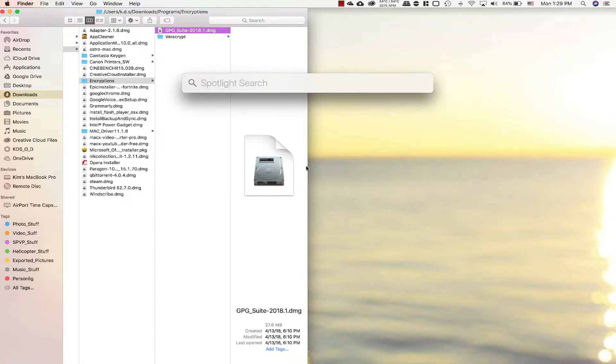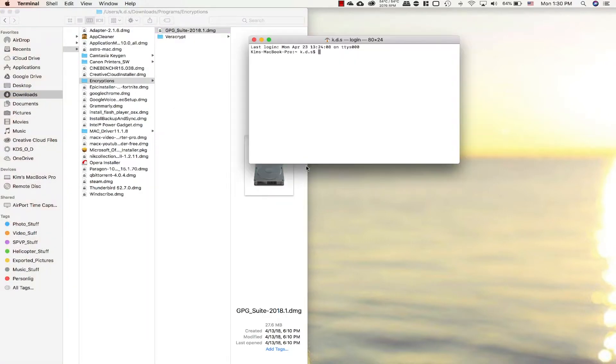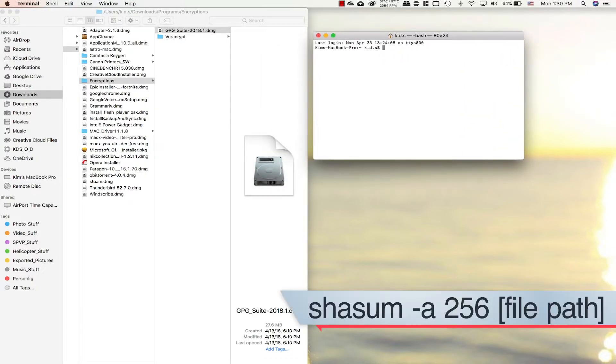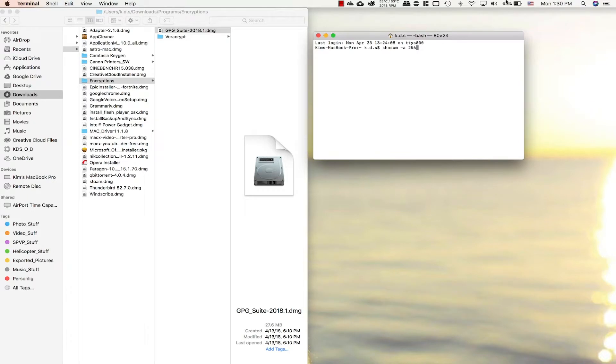The way we do that is open terminal. Command spacebar, open up the finder, and then you just type in terminal. It opens up, you get the dialog box here. You write in SHA-256 because that's the checksum that they have uploaded for us. SHA-256, space again.